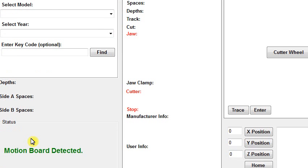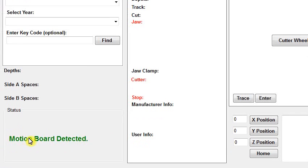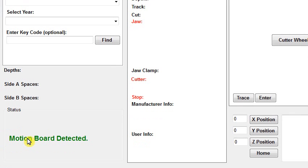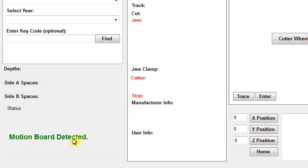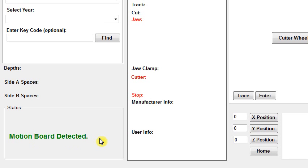You will see white boxes and it will say Connecting. If you connected successfully, you will see Motion Board Detected. You are all set, ready to use the machine.